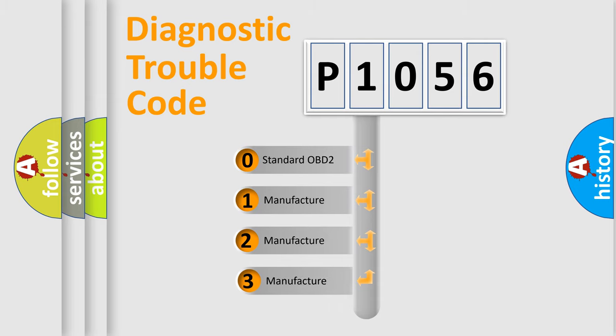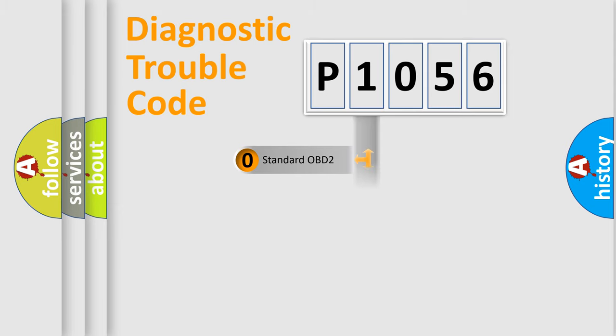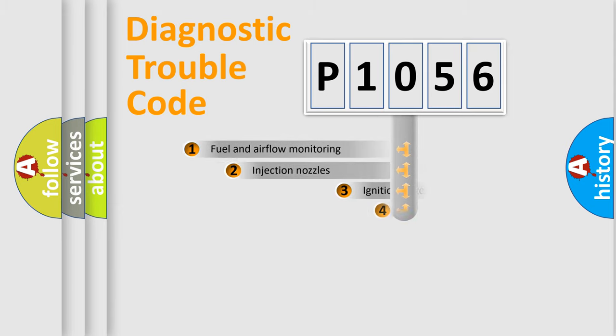If the second character is expressed as zero, it is a standardized error. In the case of numbers 1, 2, or 3, it is a more precise expression of the car-specific error.